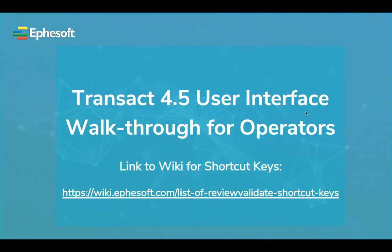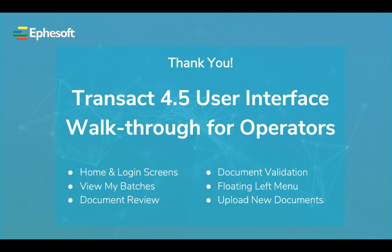Here is the link to the wiki page for the shortcut keys. You can also just go to wiki.episoft.com and search for shortcut keys. Thank you for watching the Episoft video on Transact 4.5 User Interface Walkthrough for Operators. In this recording, we demonstrated and explained various Transact User Interfaces for Operators. You should now be able to confidently navigate through the different areas within the product.